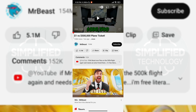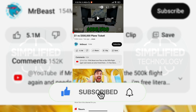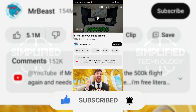That concludes this tutorial. If you have any questions about the process, please leave them in the comments section below. If this video has been helpful to you, please give it a big thumbs up and subscribe to this channel for more tutorial videos like this one. Thank you for watching and have a great day!